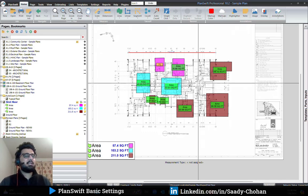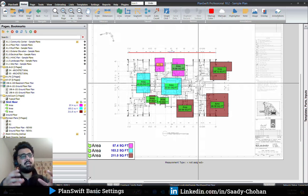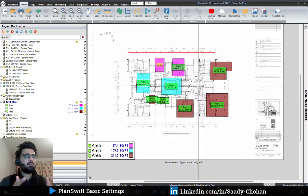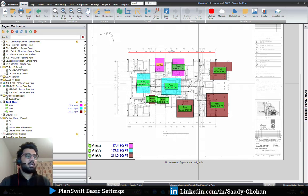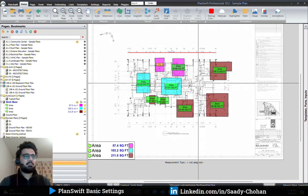These were the basic settings of PlanSwift. There are many small things you can learn, but I tried to cover the most important settings that can be beneficial. I hope you enjoyed it and found it useful. If you liked the video or have suggestions about what you'd like to learn, or have any doubts, drop a comment and I'll try to make more videos on those topics. That's it for today — see you in the next video.